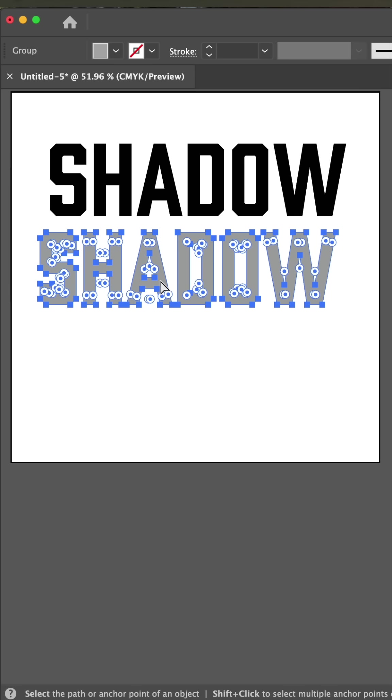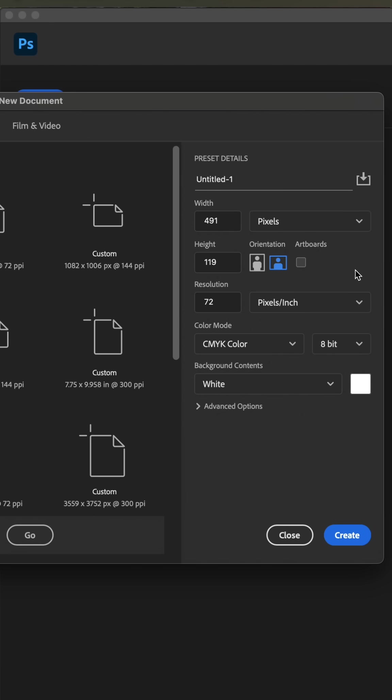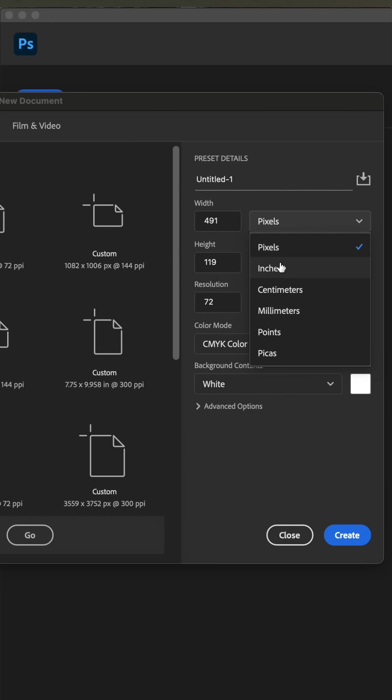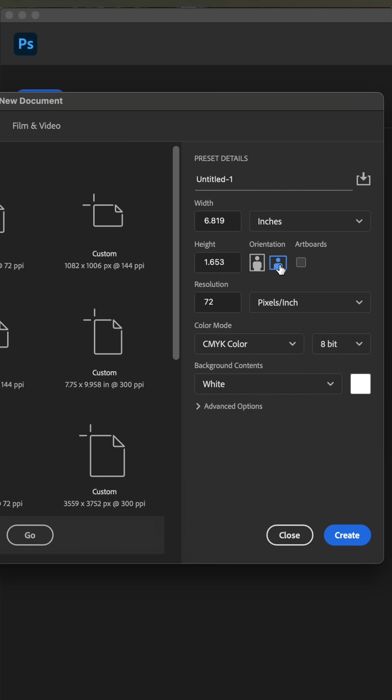We're going to copy, flip to Photoshop, and hit command new. Here you want to switch from pixels to inches and the resolution to 300 and hit create.